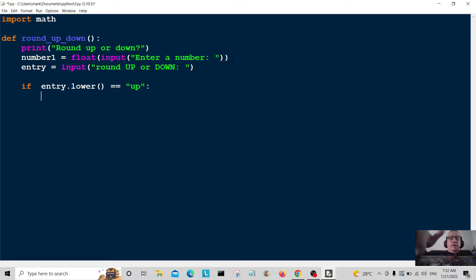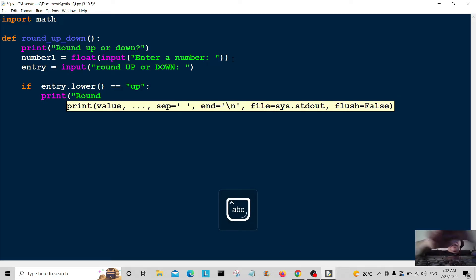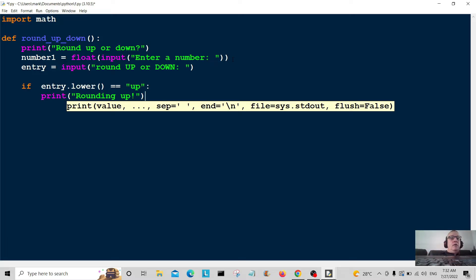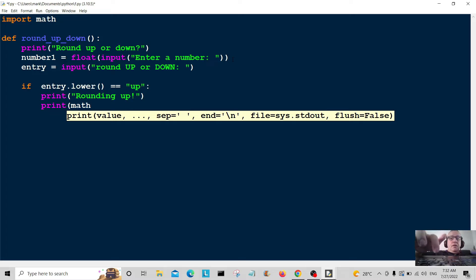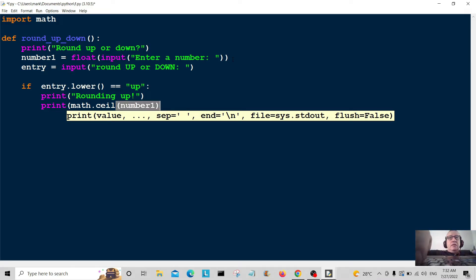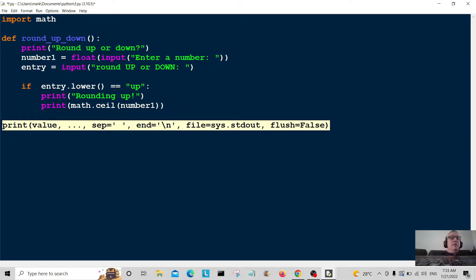We're going to print a message: 'rounding up' — that's the message the user will see. And now we do the magic: print math.ceil, and then pass in number one — the number they entered. The ceil here is short for ceiling, meaning up, so it rounds the number up.